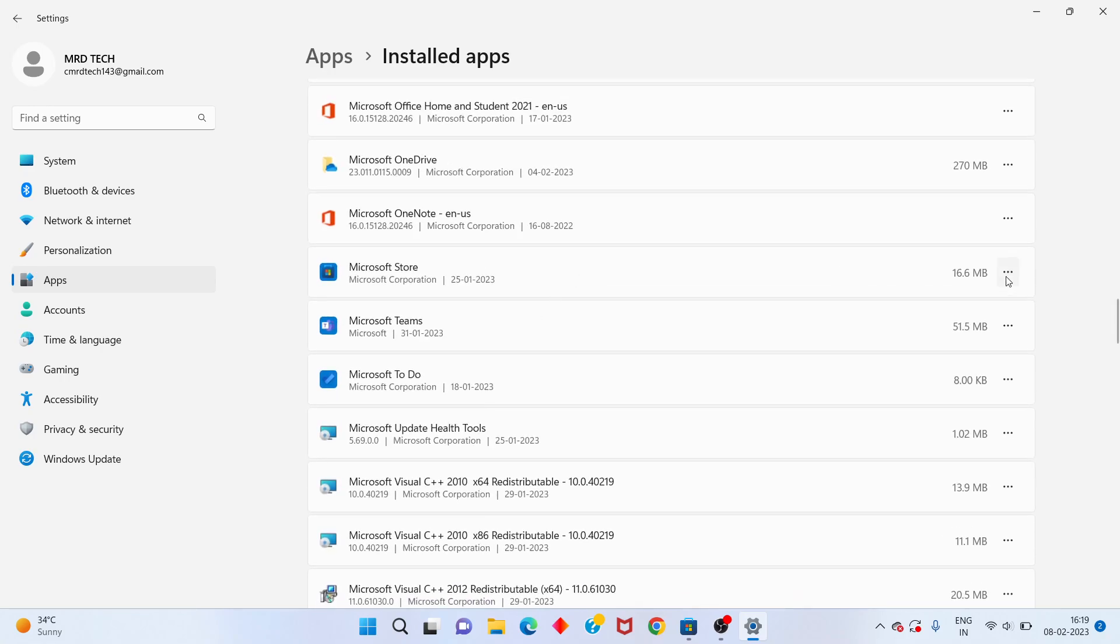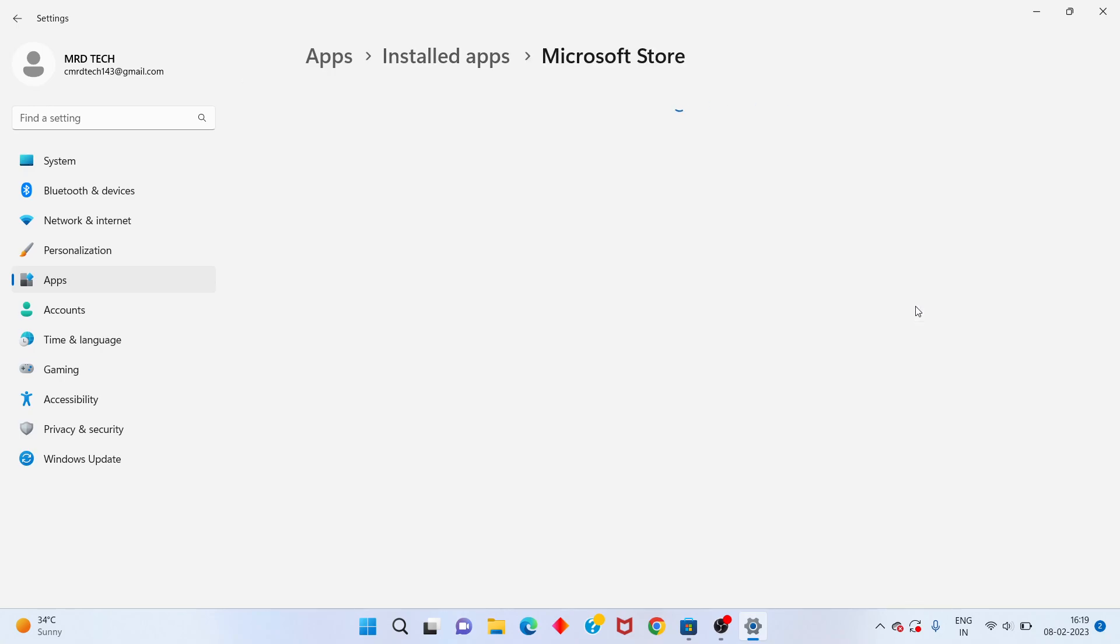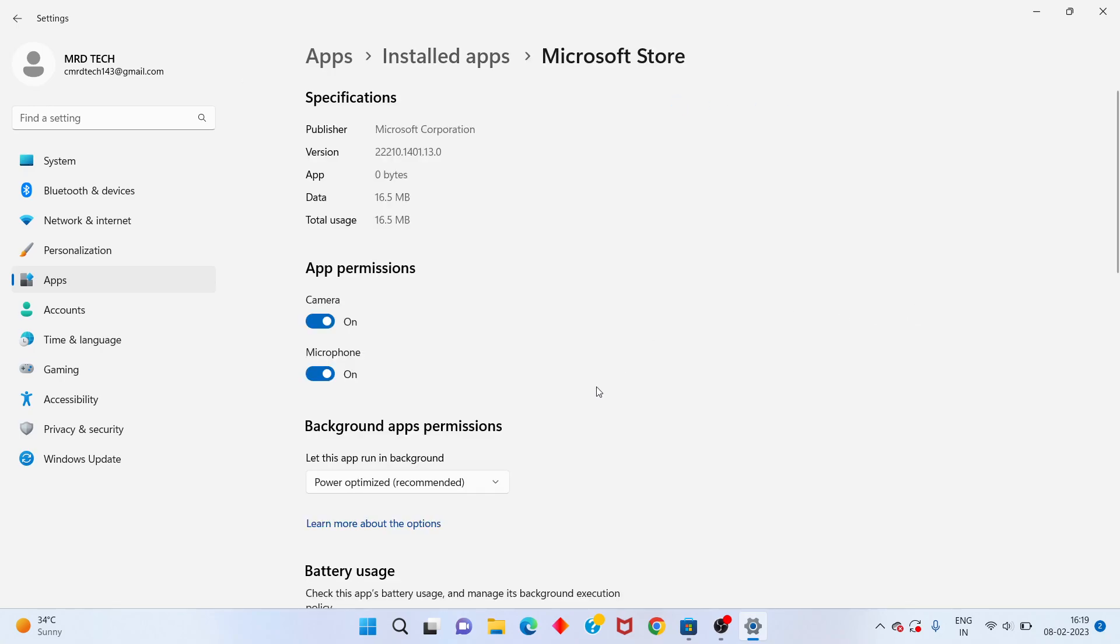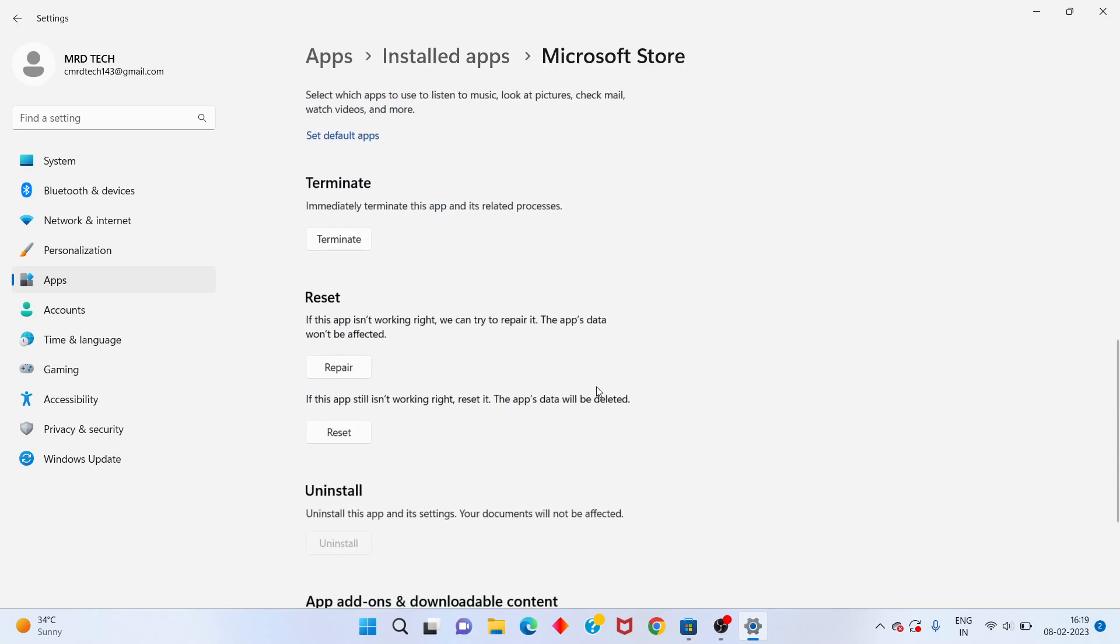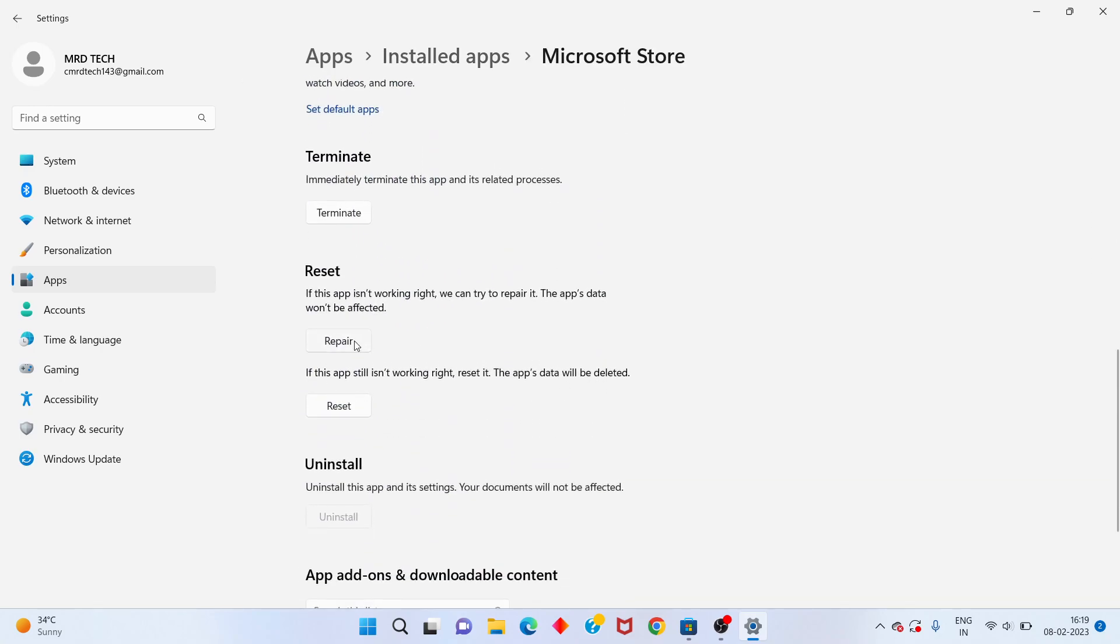You will click the triple dot, you select the Advanced Options. You will scroll down, you see the Repair and the Reset.